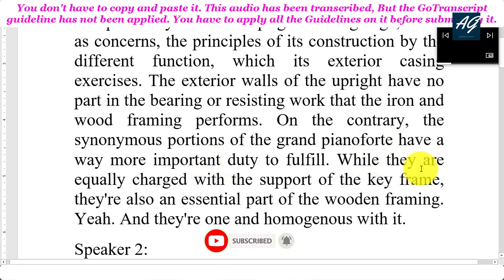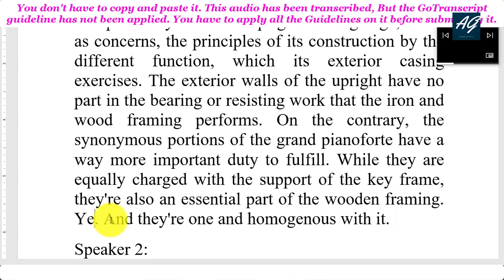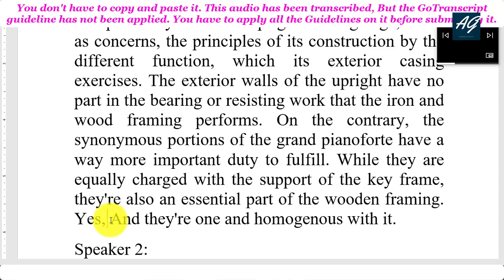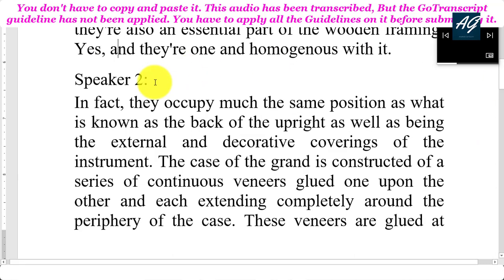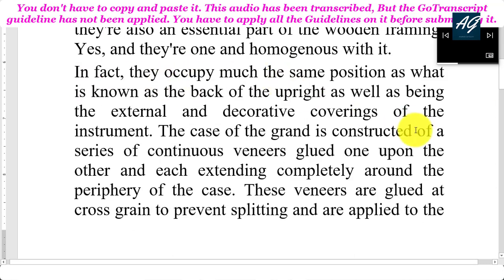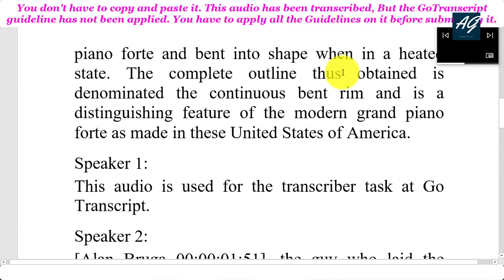The exterior walls of the upright have no part in the bearing or resisting work that the iron and wood framing performs. On the contrary, the synonymous portions of the grand pianoforte have a way more important duty to fulfill. While they are equally charged with the support of the key frame, they are also an essential part of the wooden framing. In fact, they occupy much the same position as what is known as the back of the upright, as well as being the external and decorative coverings of the instrument. The case of the grand is constructed of a series of continuous veneers glued one upon the other and each extended completely around the periphery of the case.